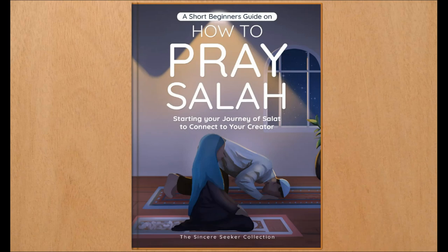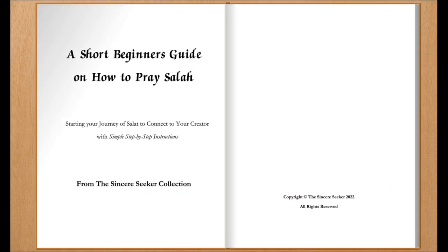A short beginner's guide on how to pray Salah, starting your journey of Salat to connect to your Creator with simple step-by-step instructions, written by the Sincere Seeker from the Sincere Seeker Collection, narrated by Austin Van Fleet.